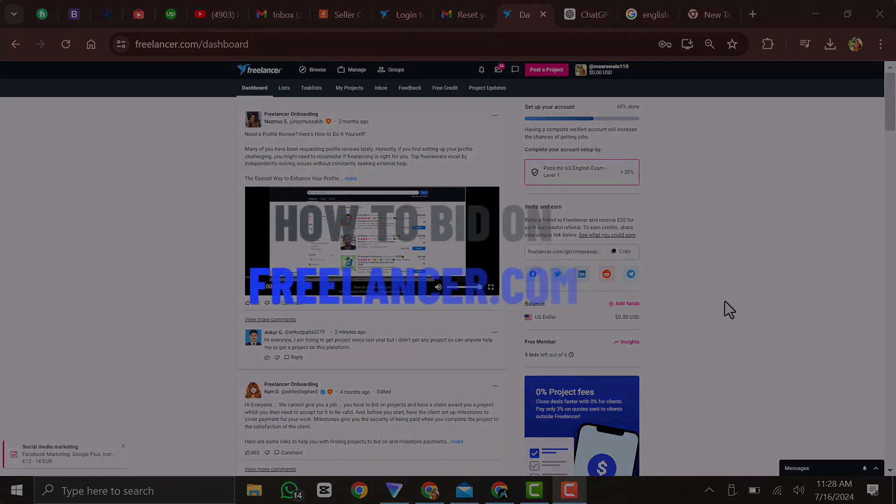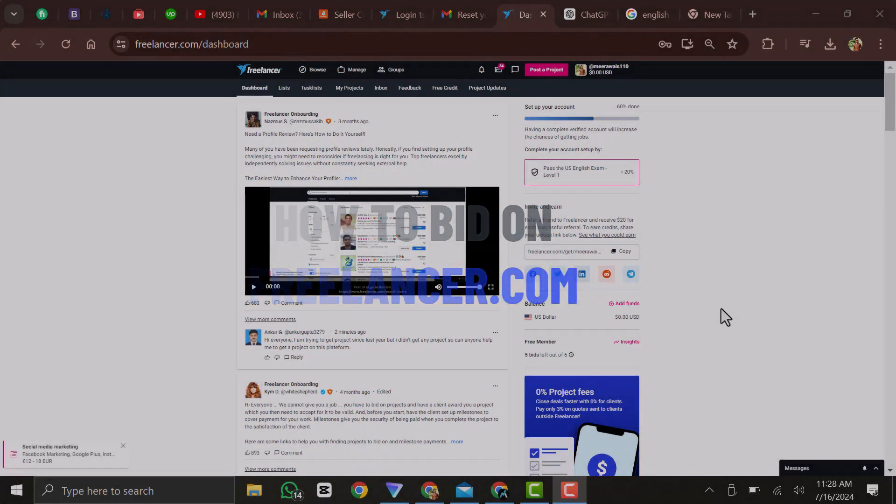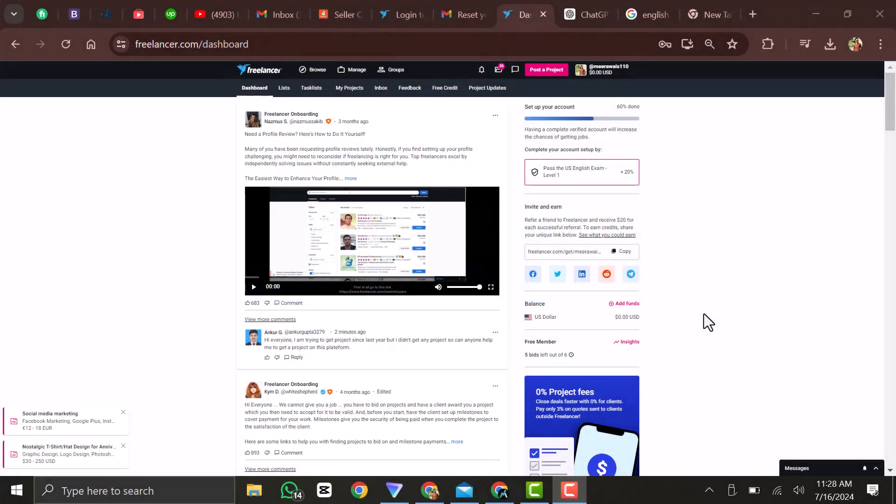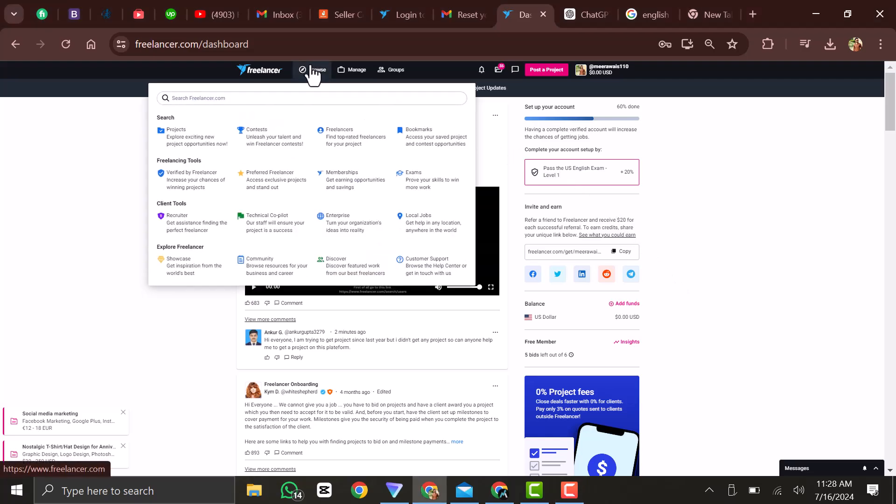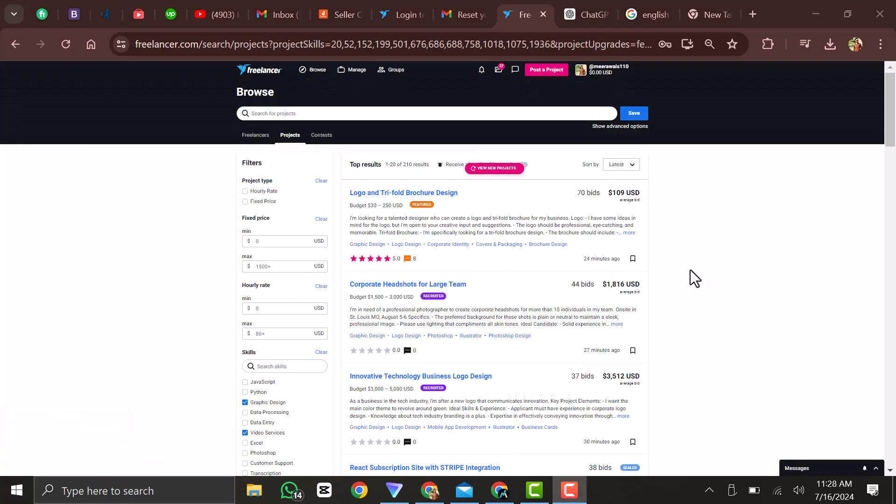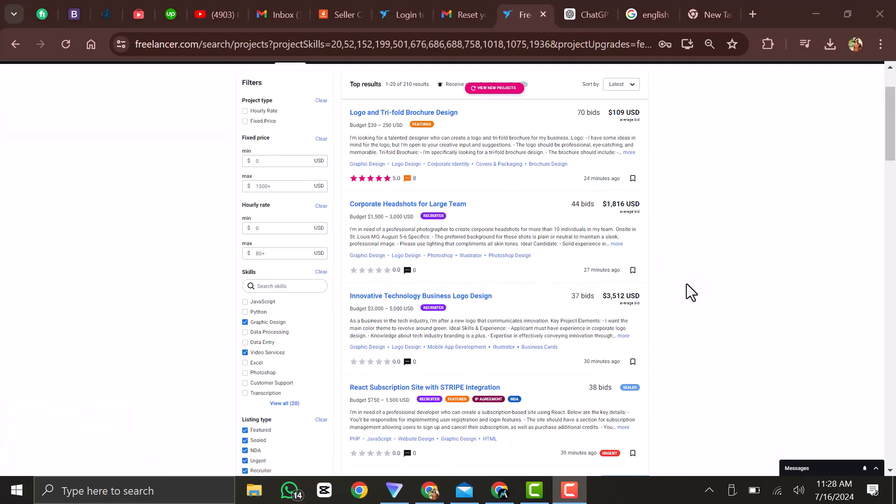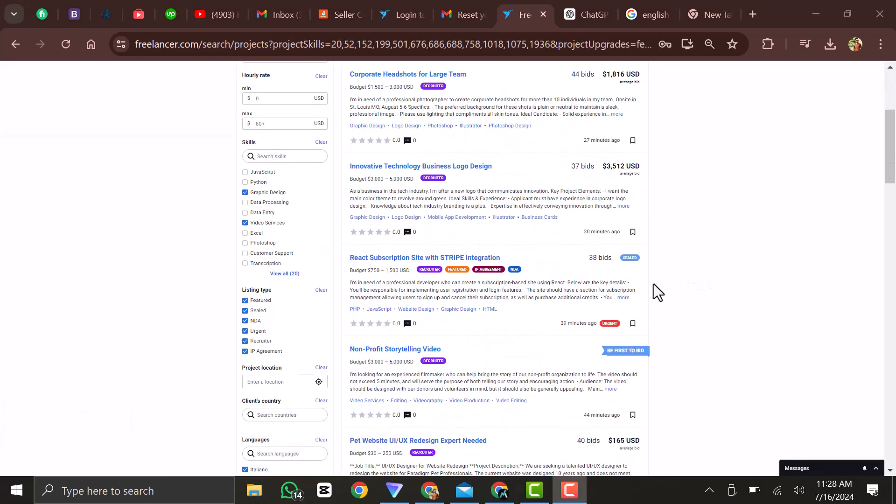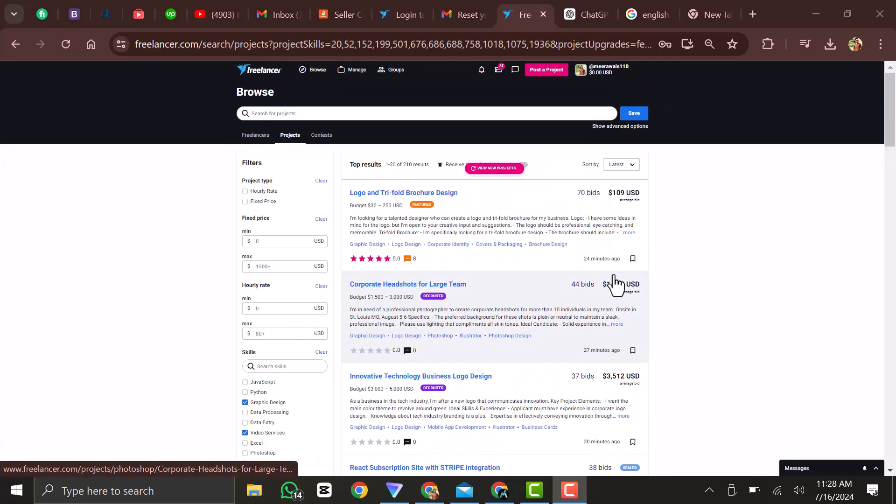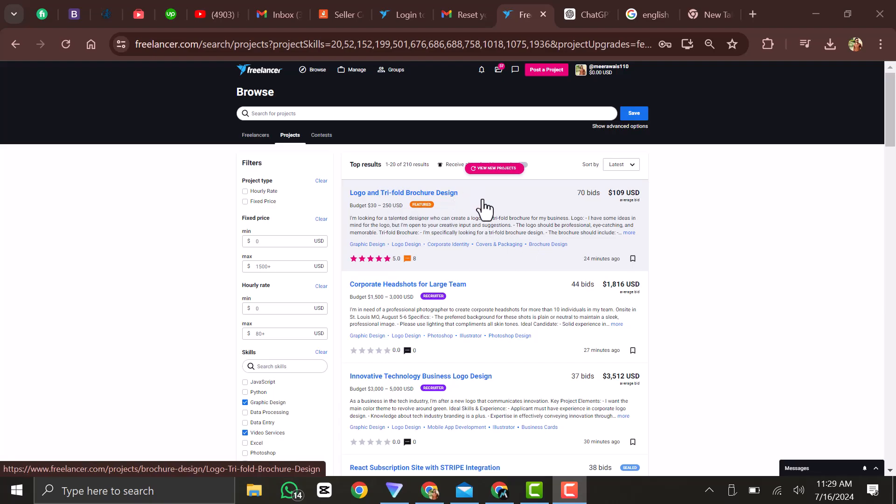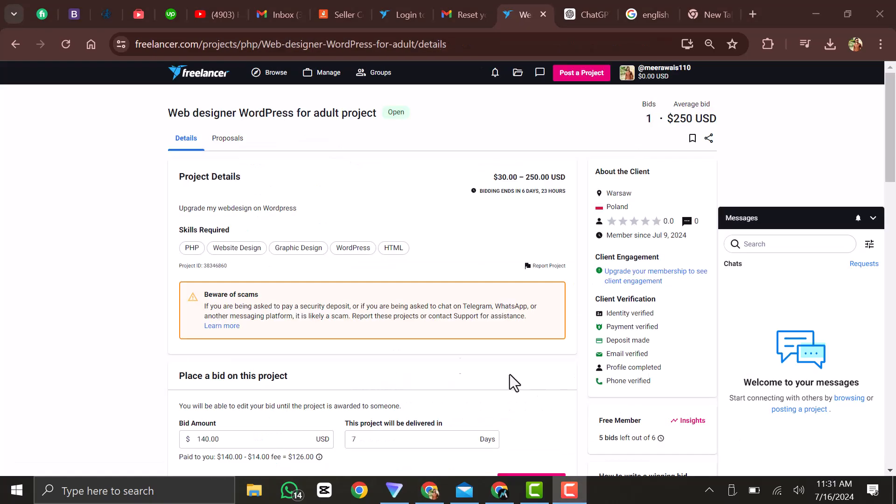I will show you how to bid on freelancer.com. Now where do you even find projects? If you go to your browse and then projects, you can see there will be a list of projects from people that match your skills. Now if there's a project that you're interested in, then you can click on that.